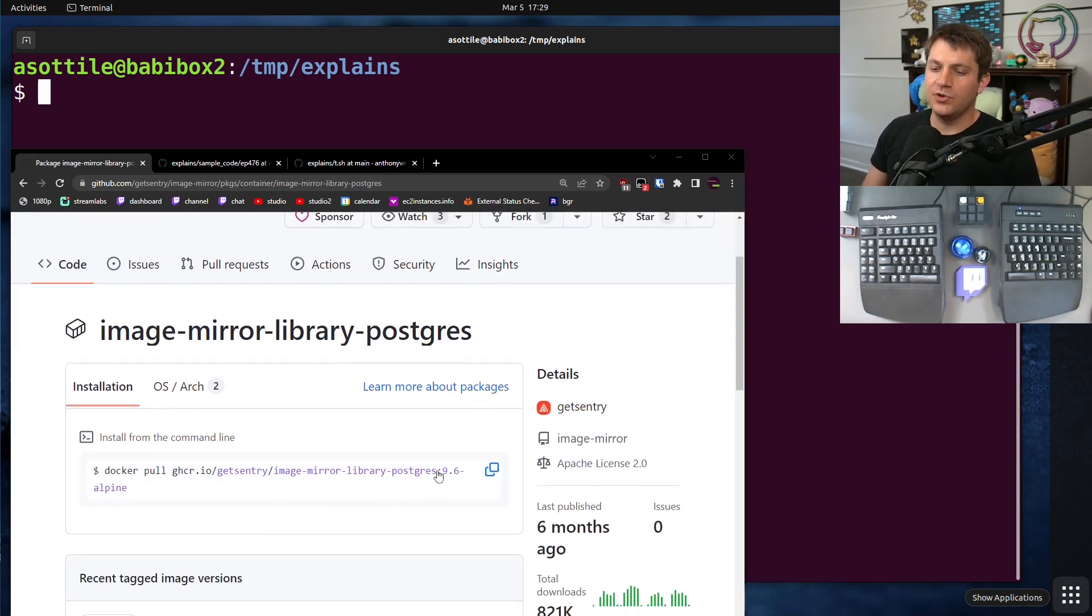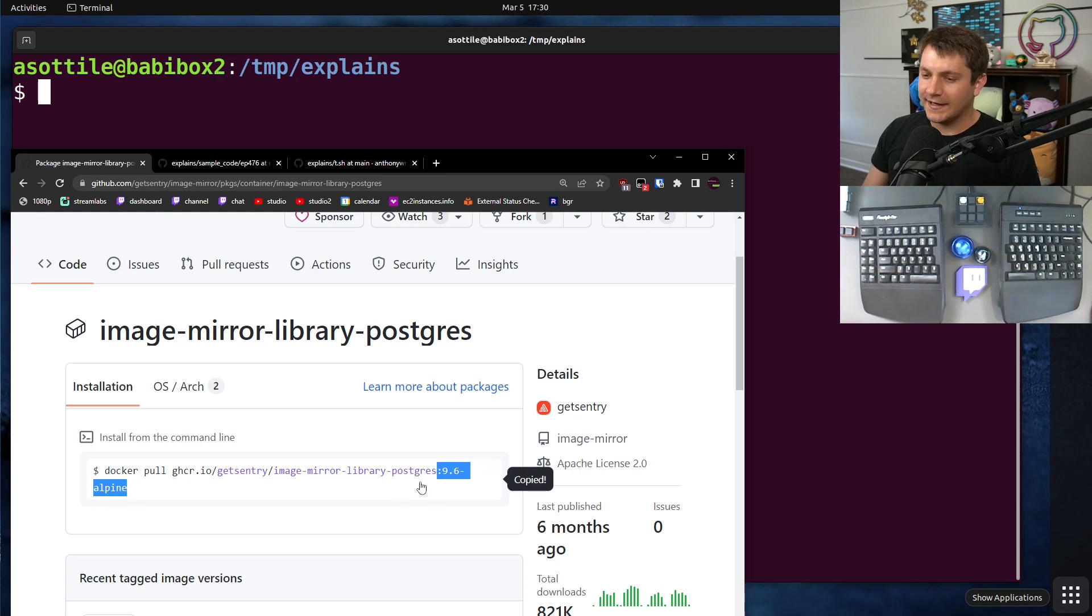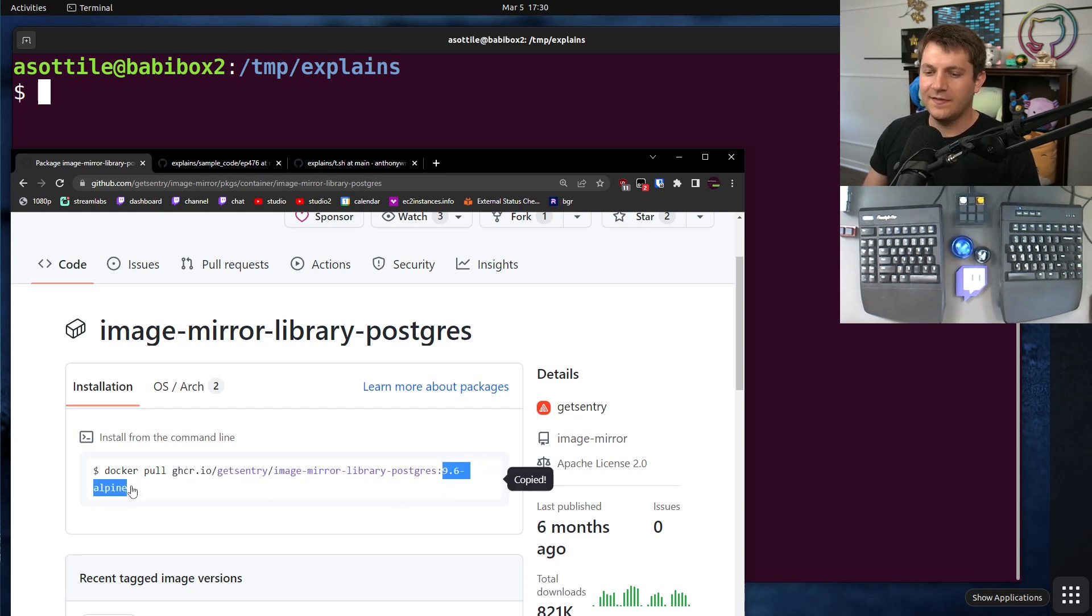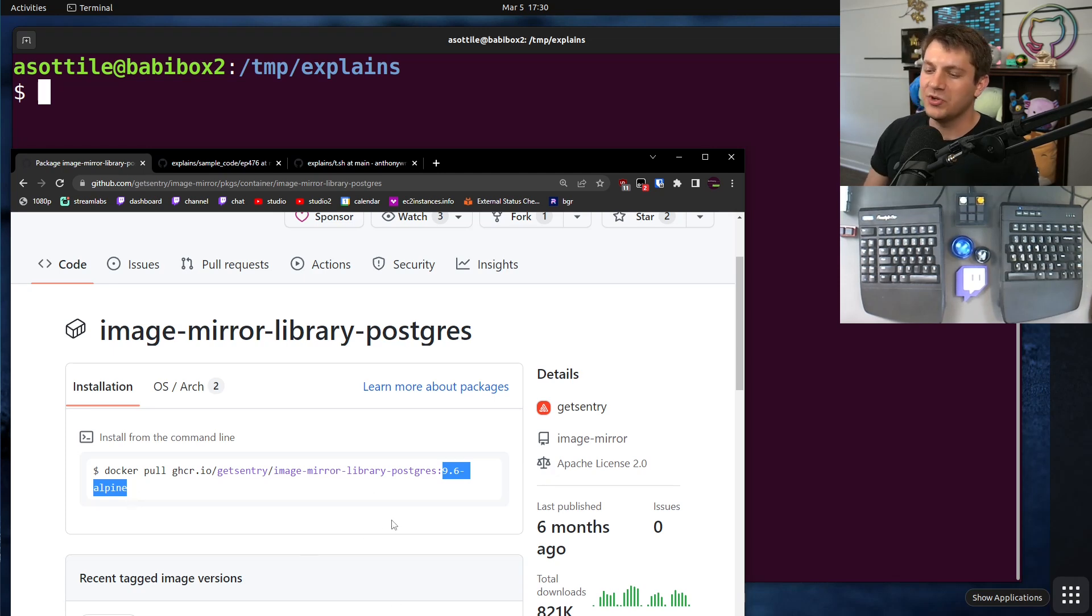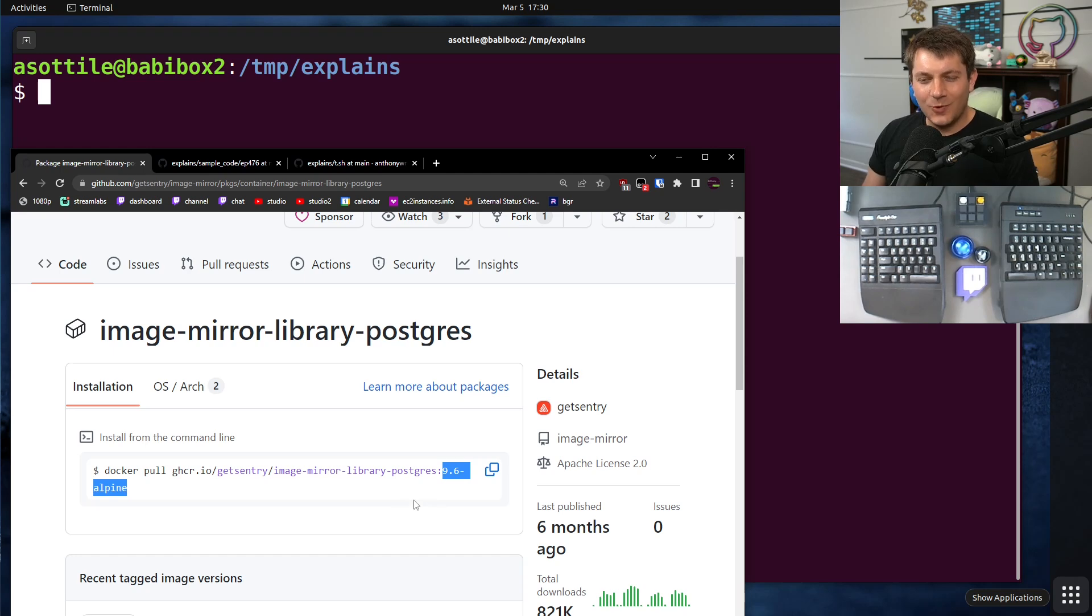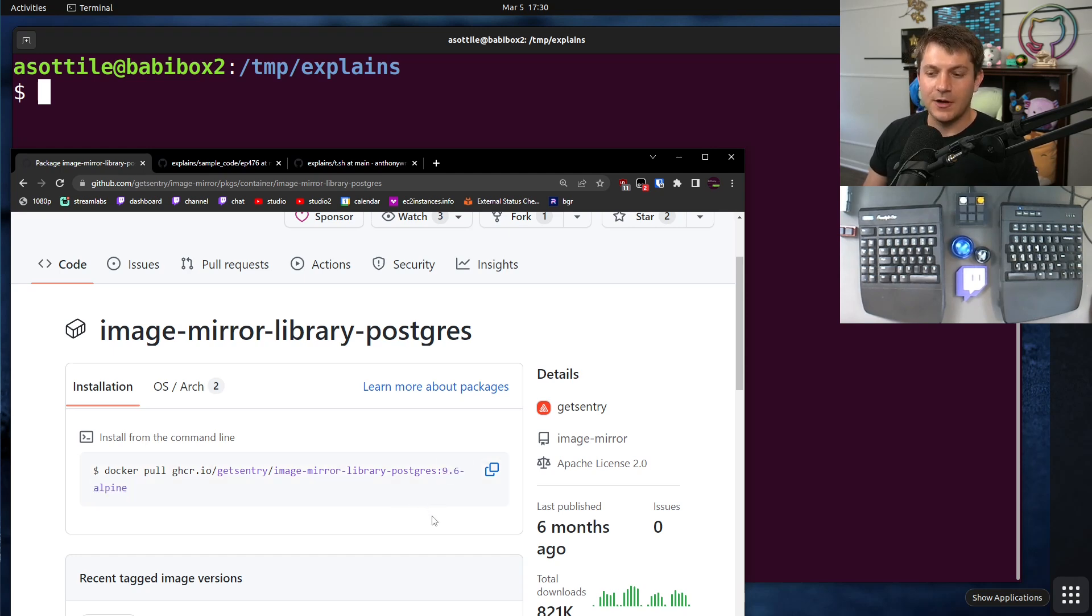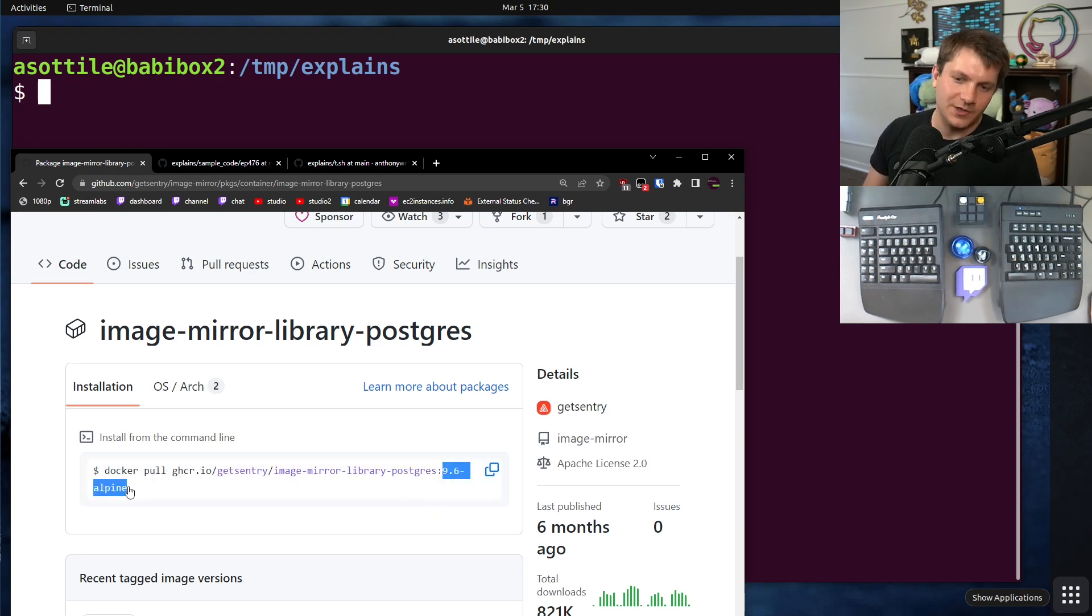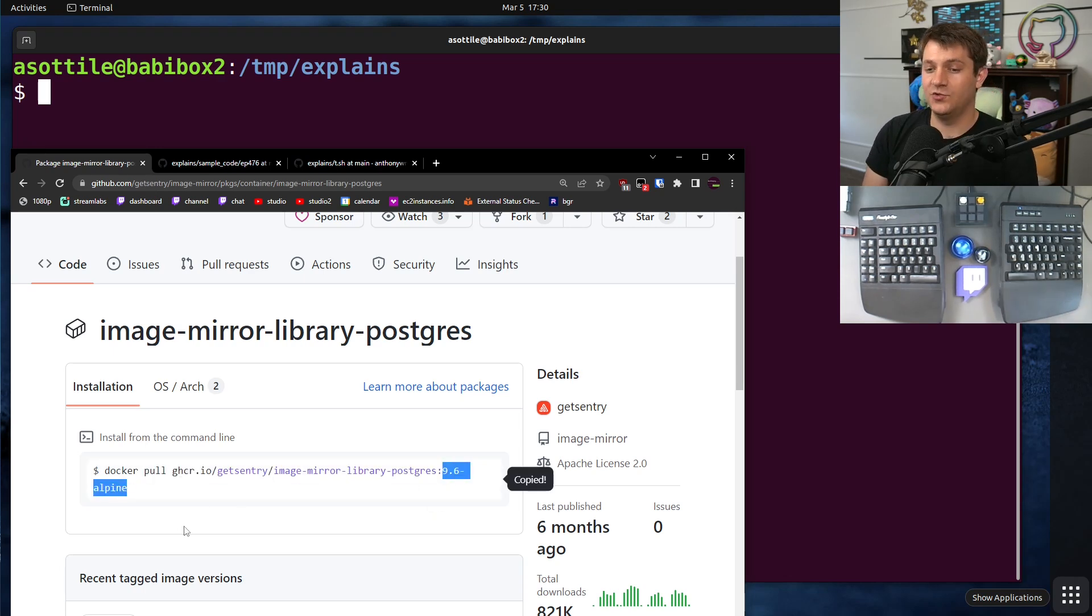But typically when you pull something, you're going to pull it by a tag. So there will be an image name, a colon, and then the tag here. The tag here is 9.6-alpine, for example. However, this has one downside in that tags in Docker images are mutable. That means they can be changed. And often it's very typical to change what a tag points to.